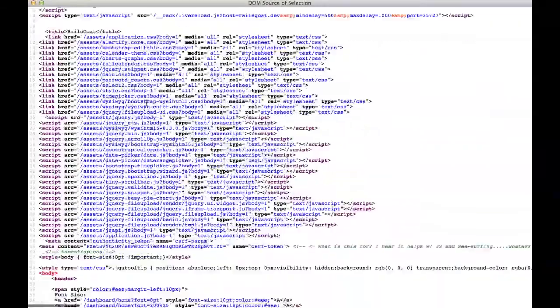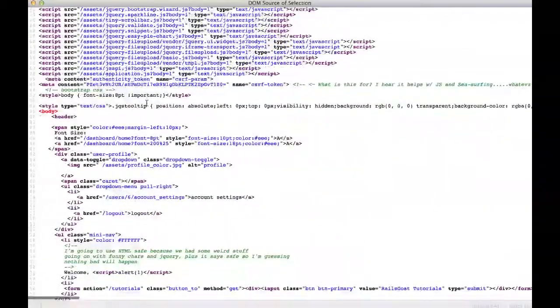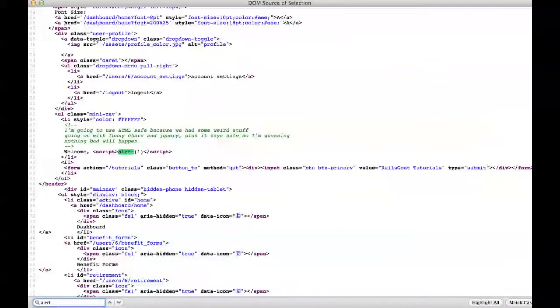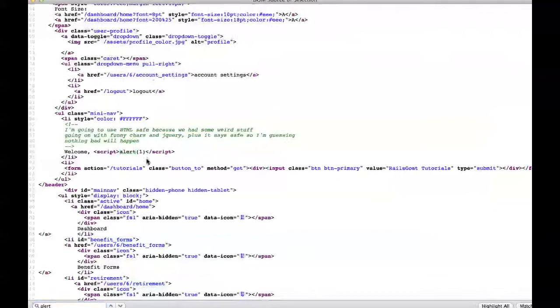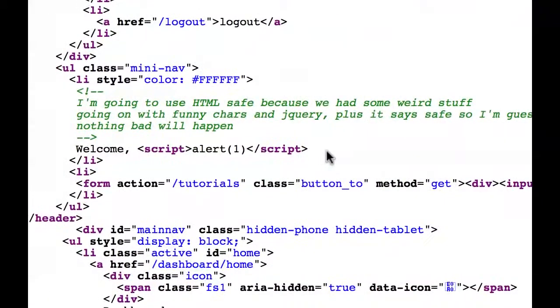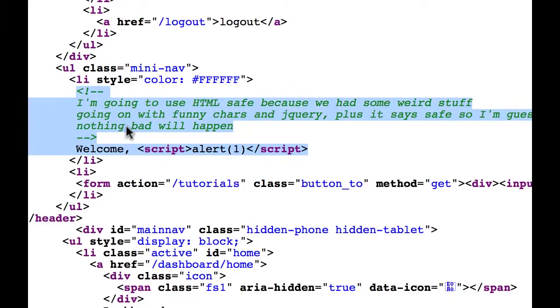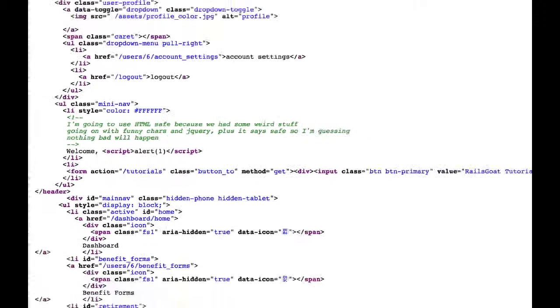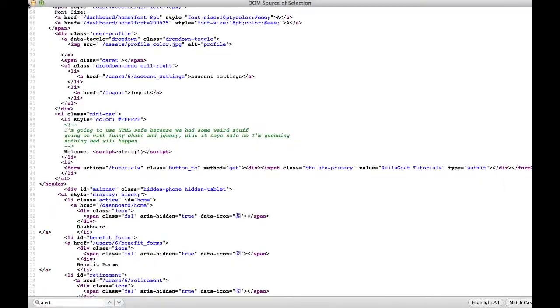If we take a look in the source code, you can see that the script tags are rendered without any encoding. So the browser interprets our input as code and executes it. We have an encoding problem as well as an input validation problem.